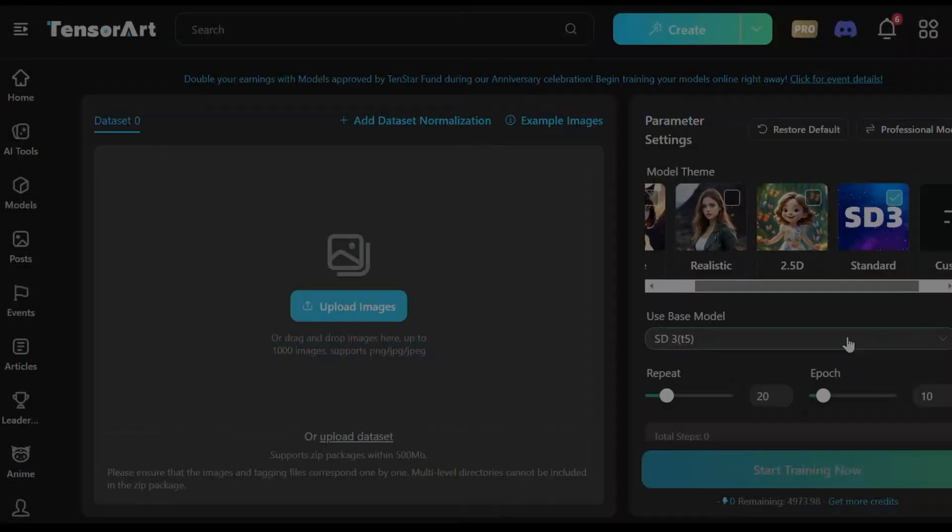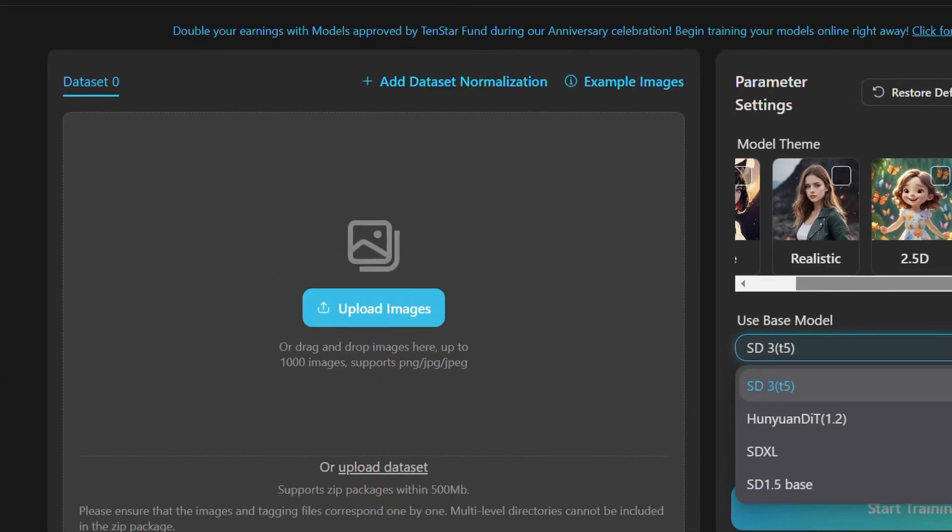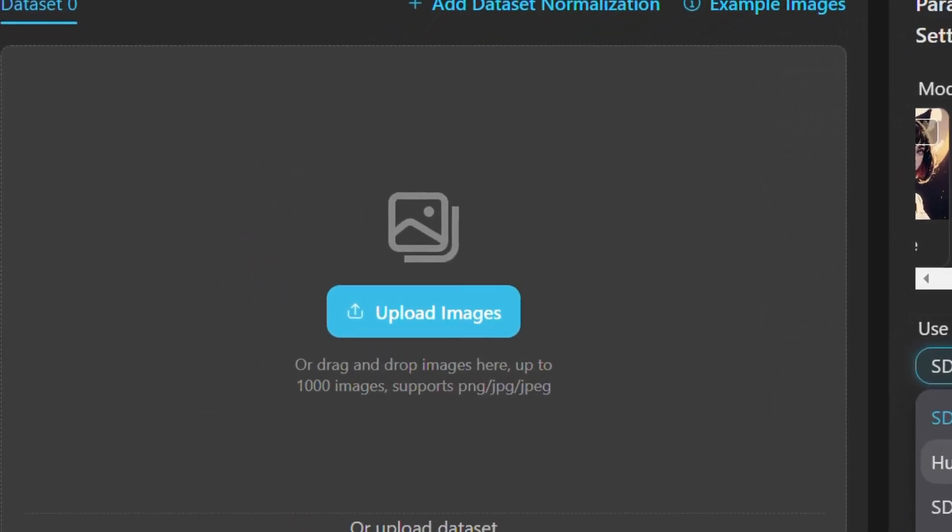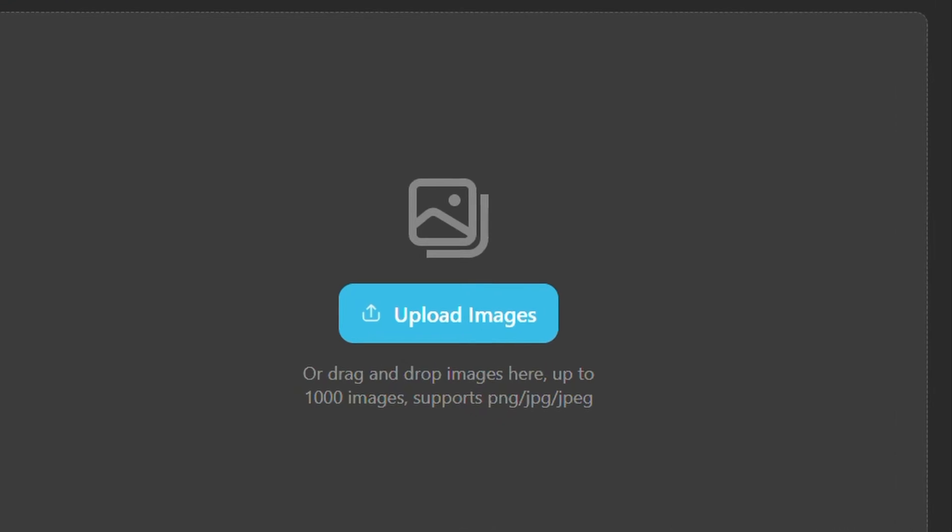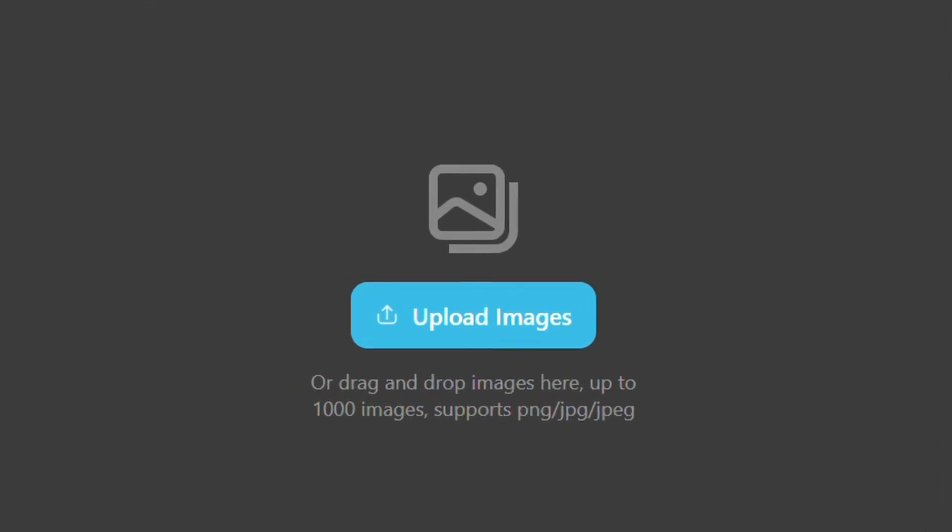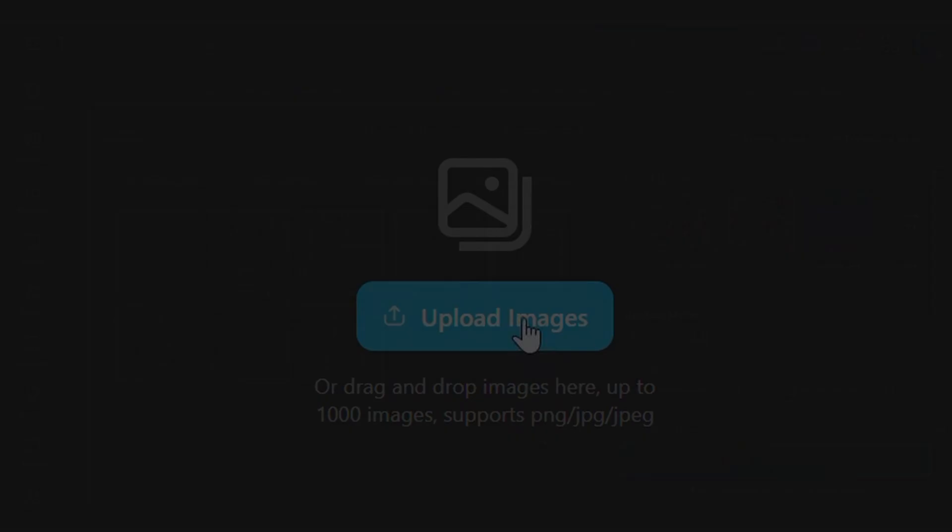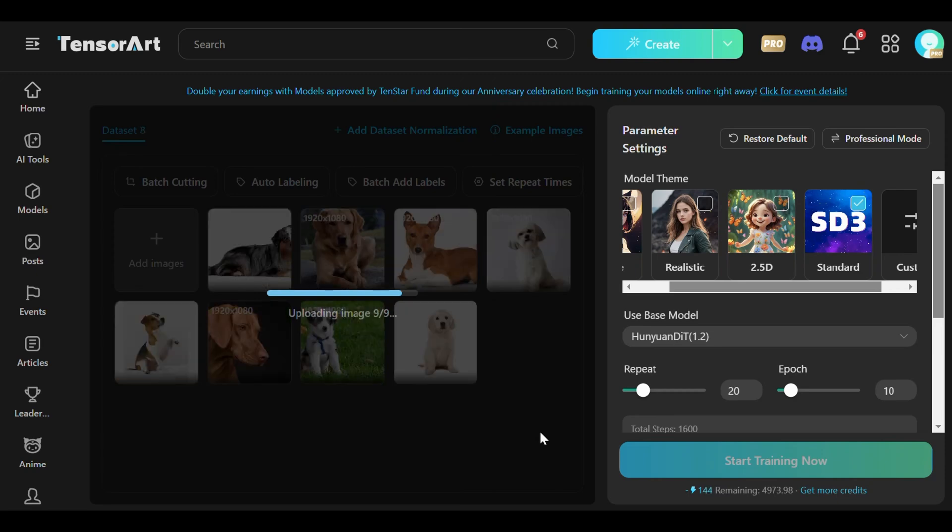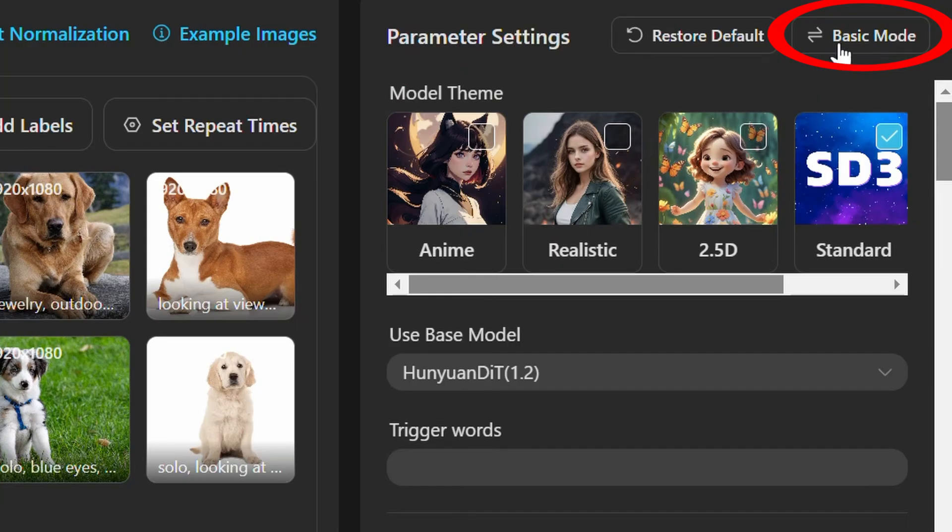Importantly, emphasizing high-quality images in formats like PNG, JPG or JPEG with a cap of 1,000 images ensures optimal training outcomes.